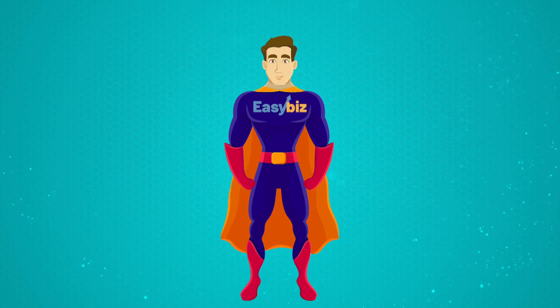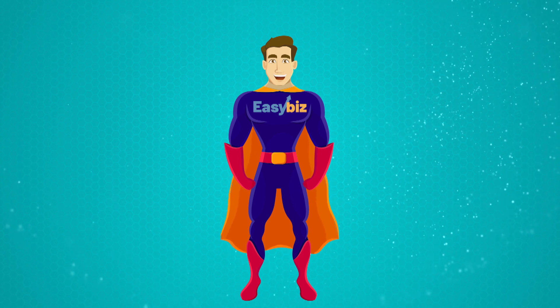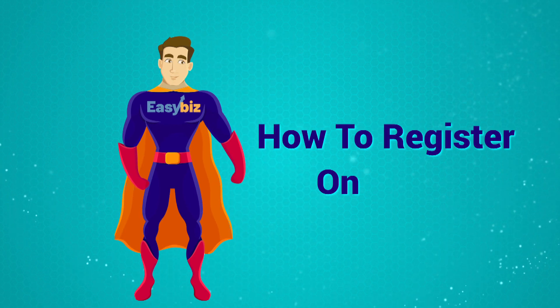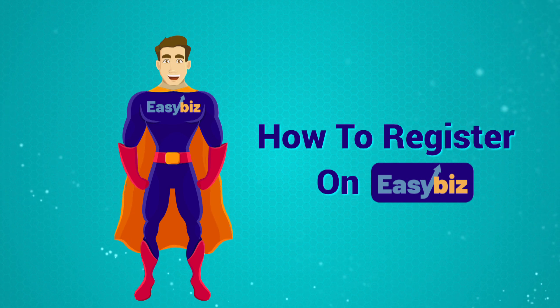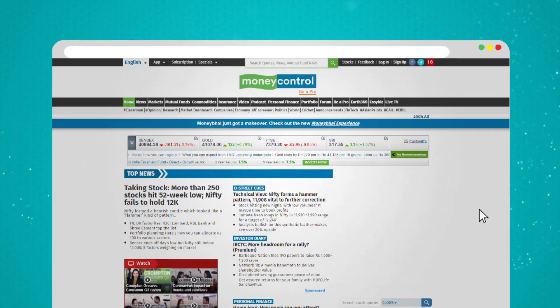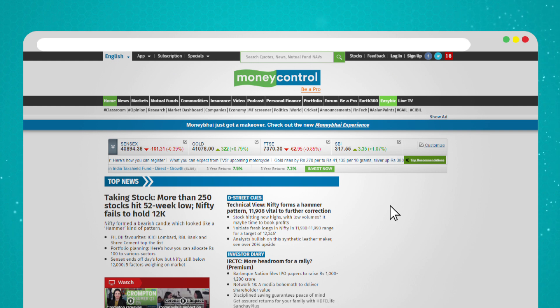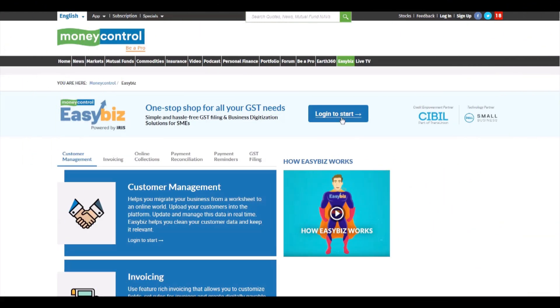Hello, welcome to Money Control Easybiz. Today we demonstrate step-by-step how to register yourself on the Easybiz platform. To start, click on the Easybiz tab in the top navigation bar of moneycontrol.com, then click on the login to start button to get started.